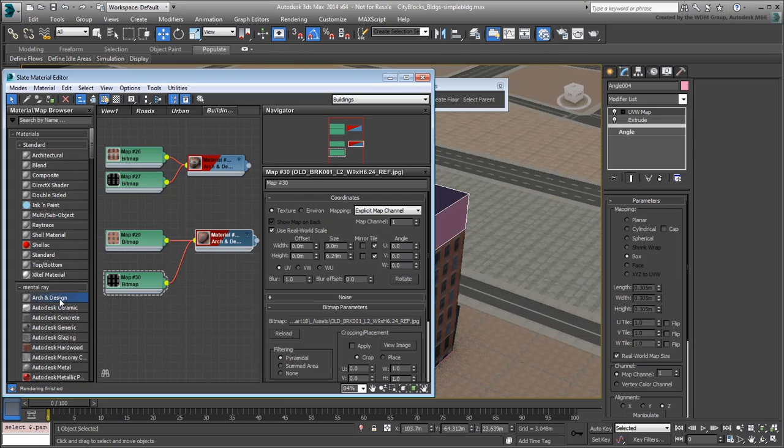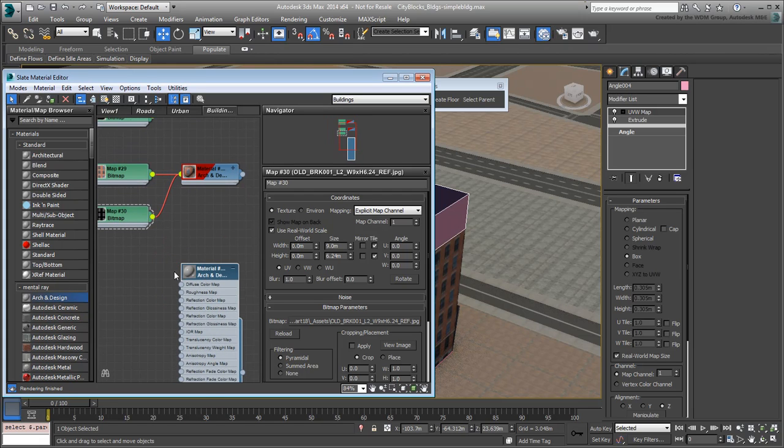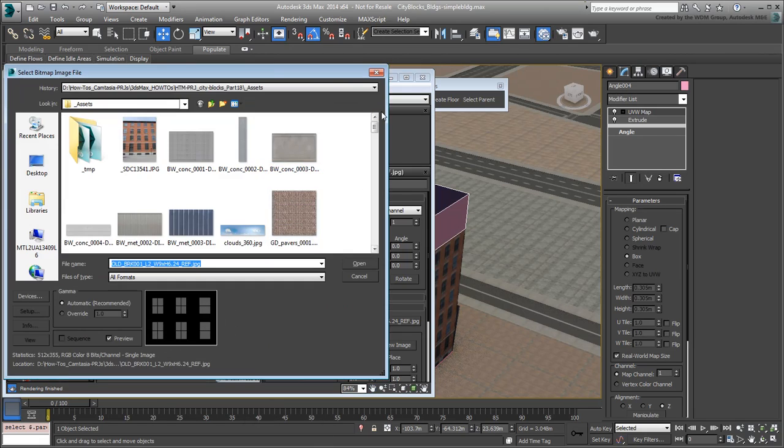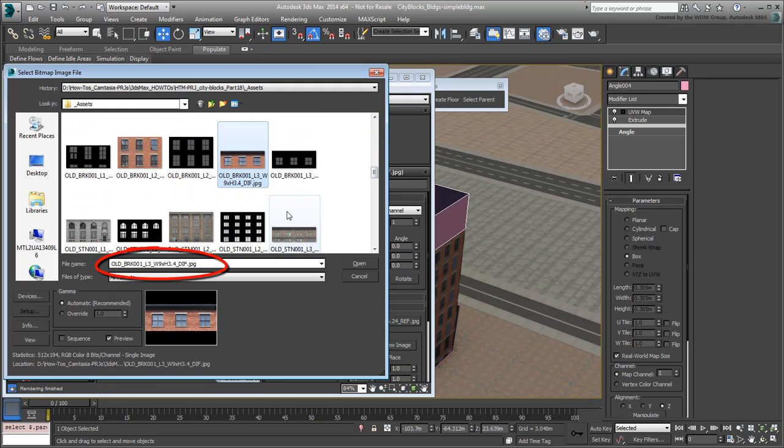Add a material based on the bitmaps, Oldbrick1L3W9H3.4Diff.jpg.